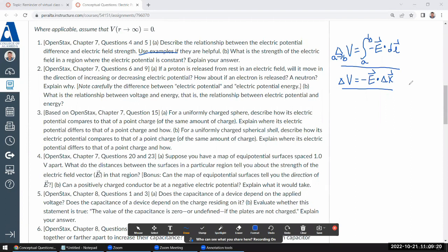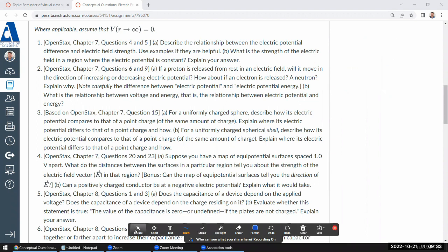If you think through this carefully, you should get that if electric potential is constant, then electric field strength is zero. You can find the reasoning for why — make sure you explain your answer.